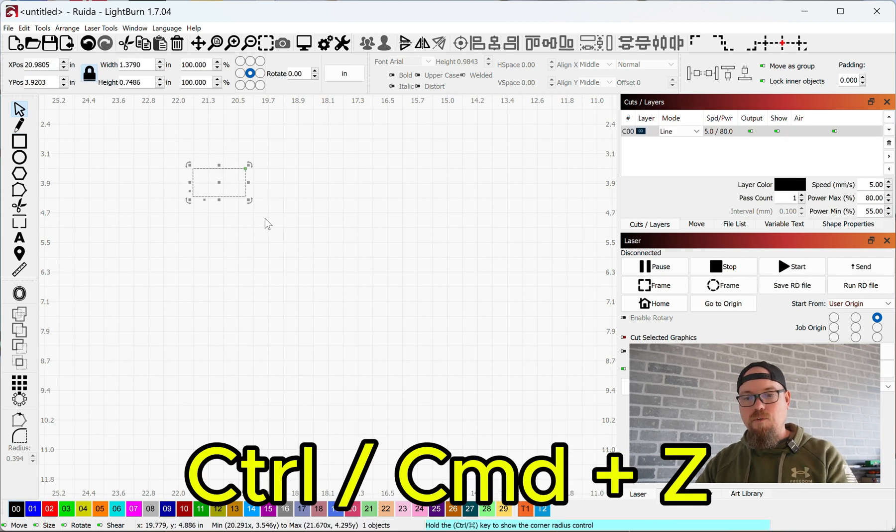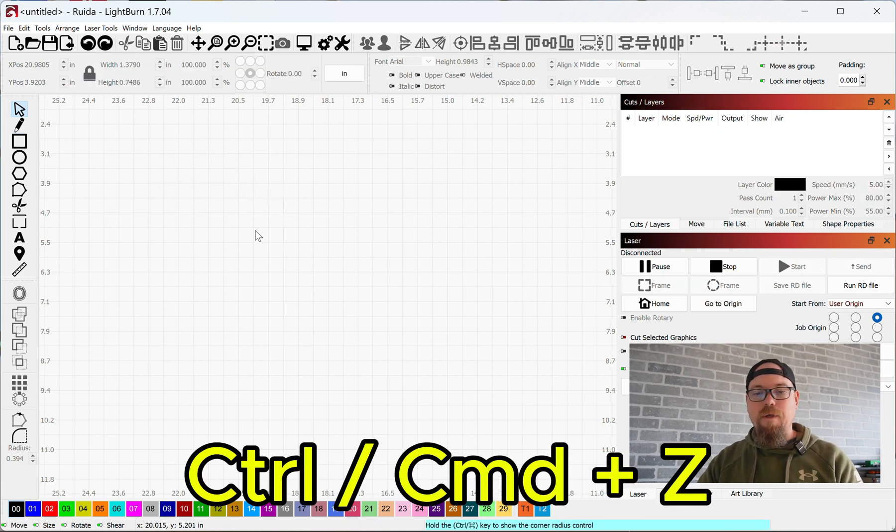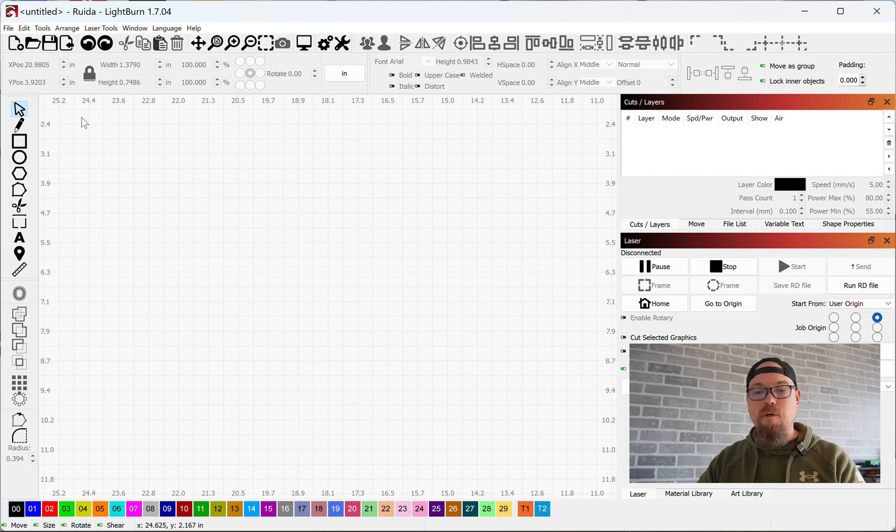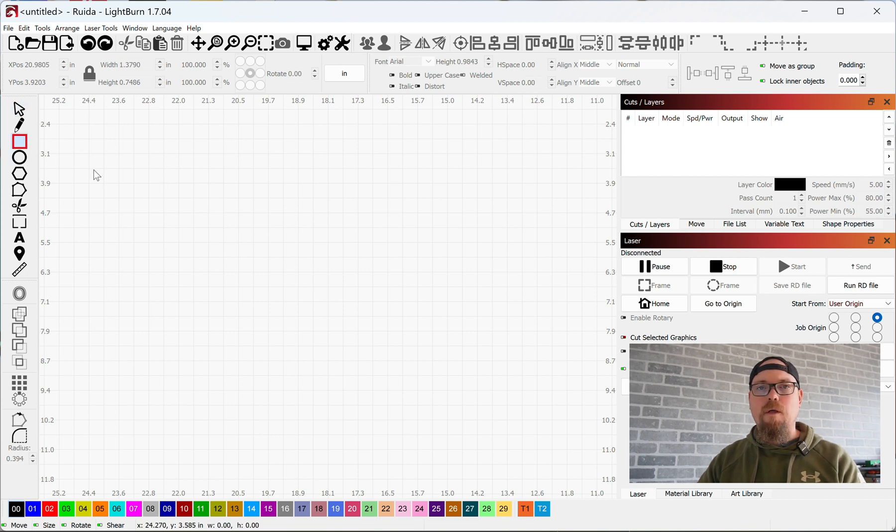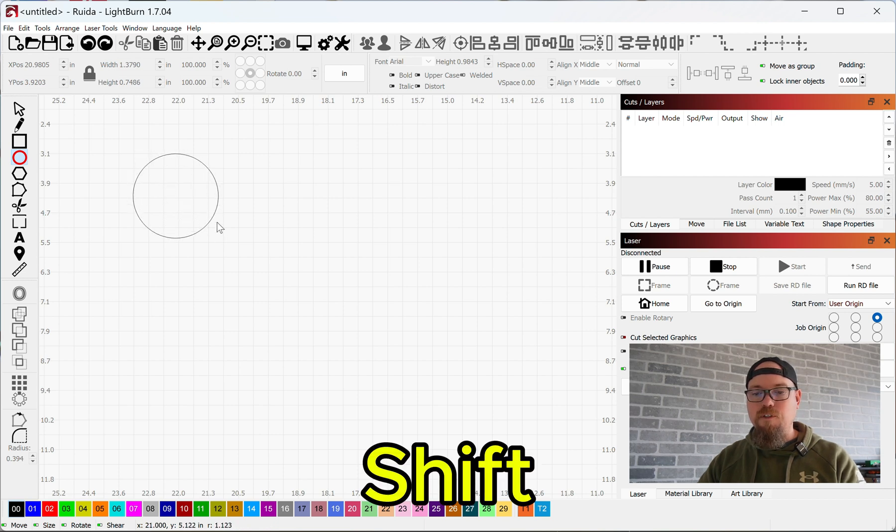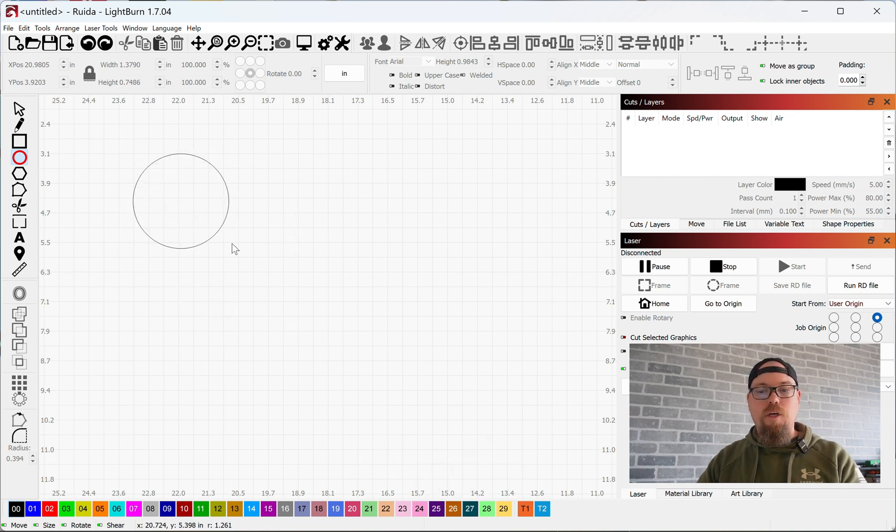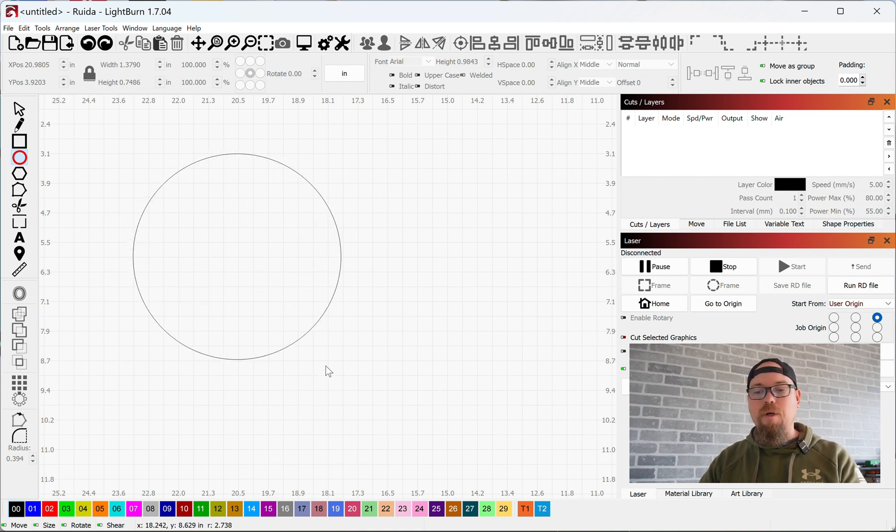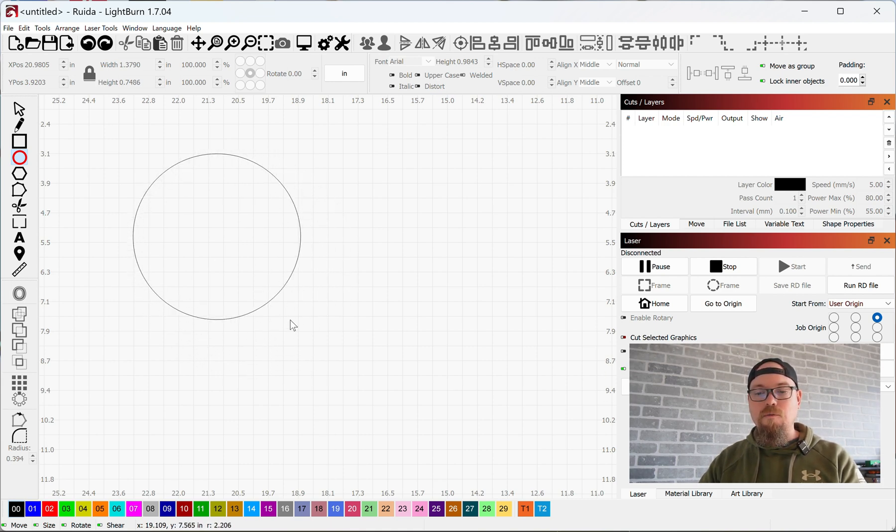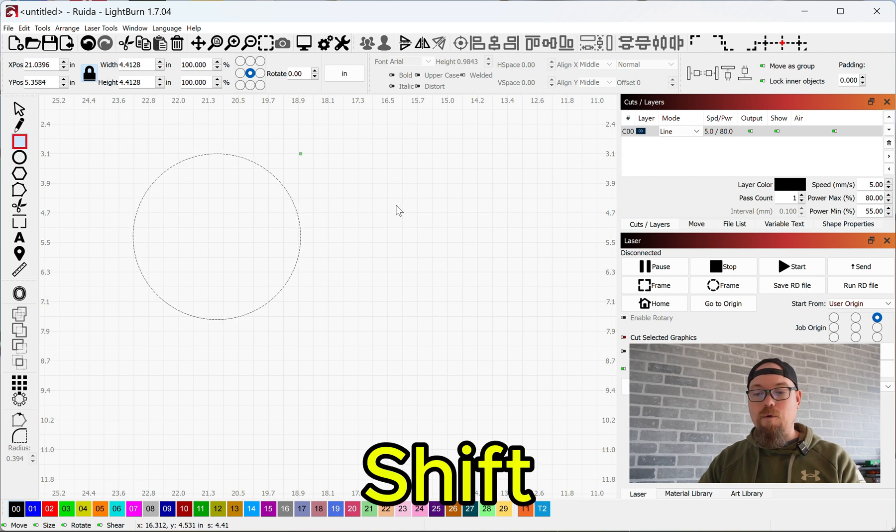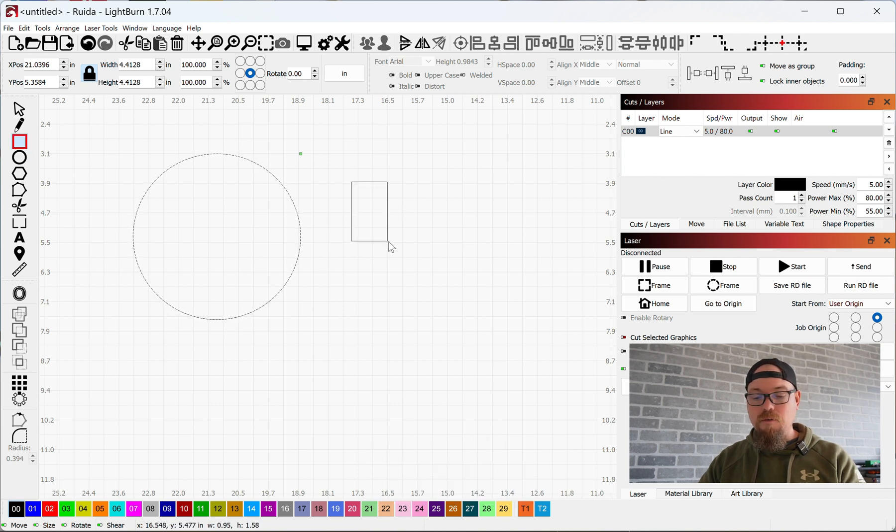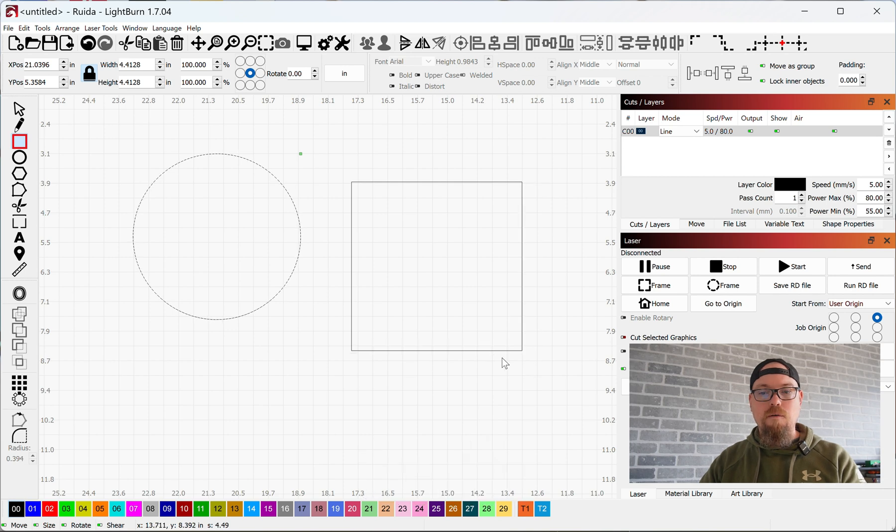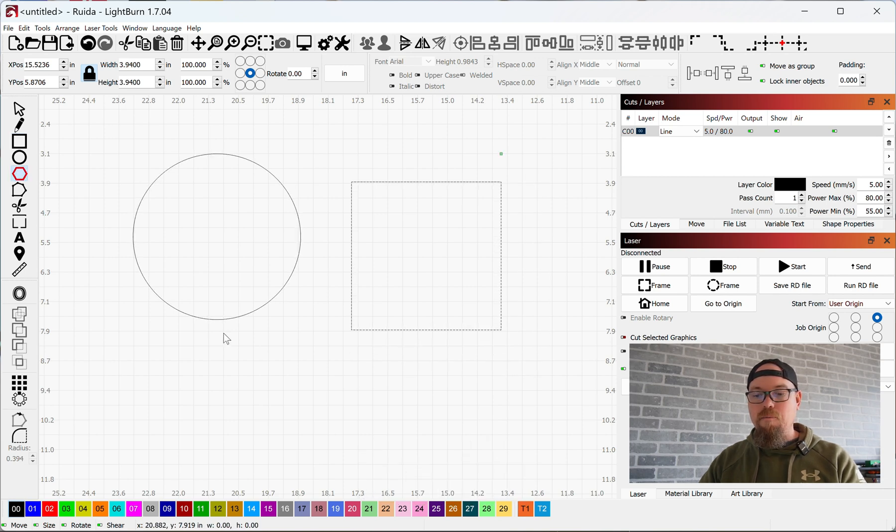Shift will create a perfect shape. So we're working with the ellipse or circle, this is creating a perfectly round circle by holding down Shift. If I'm working with a rectangle, hold down Shift and now that is a perfect square. Polygon, that is a perfectly sized polygon by holding down Shift.